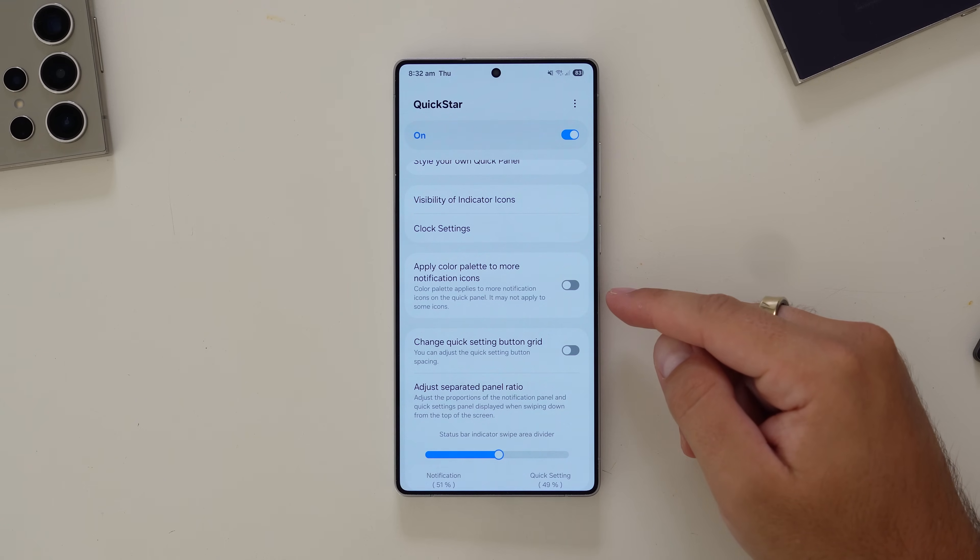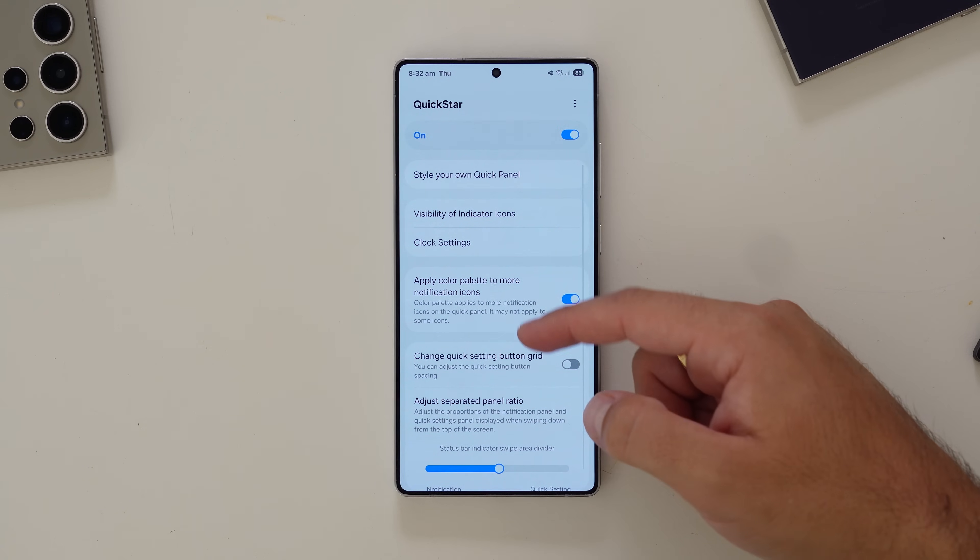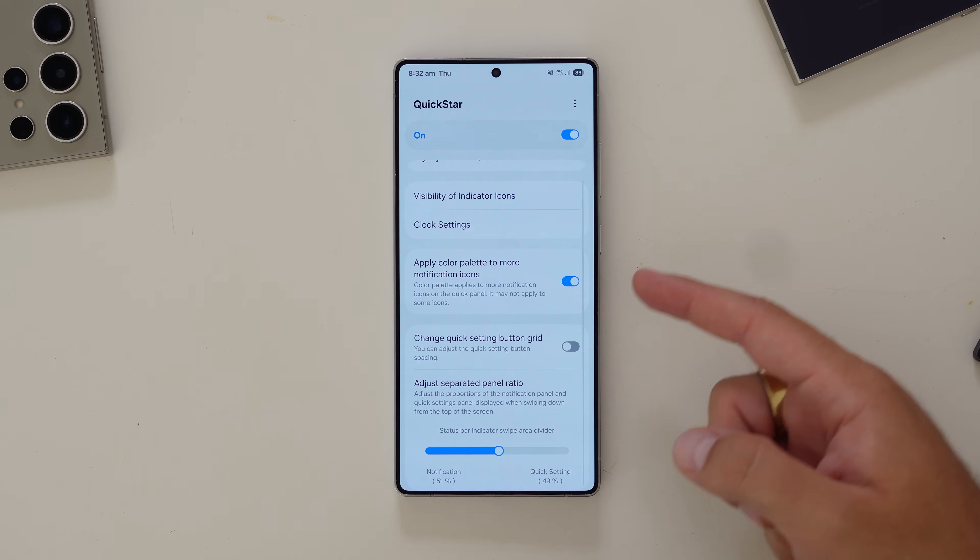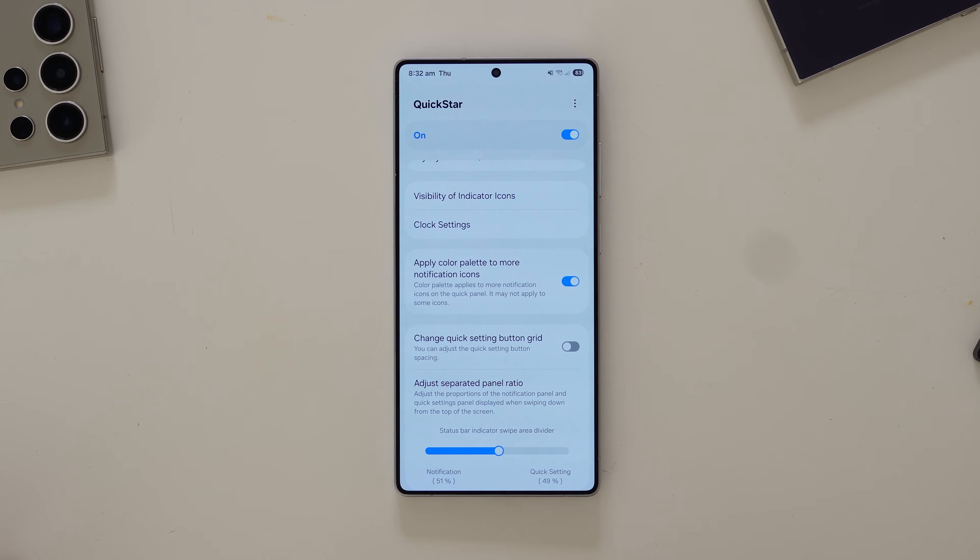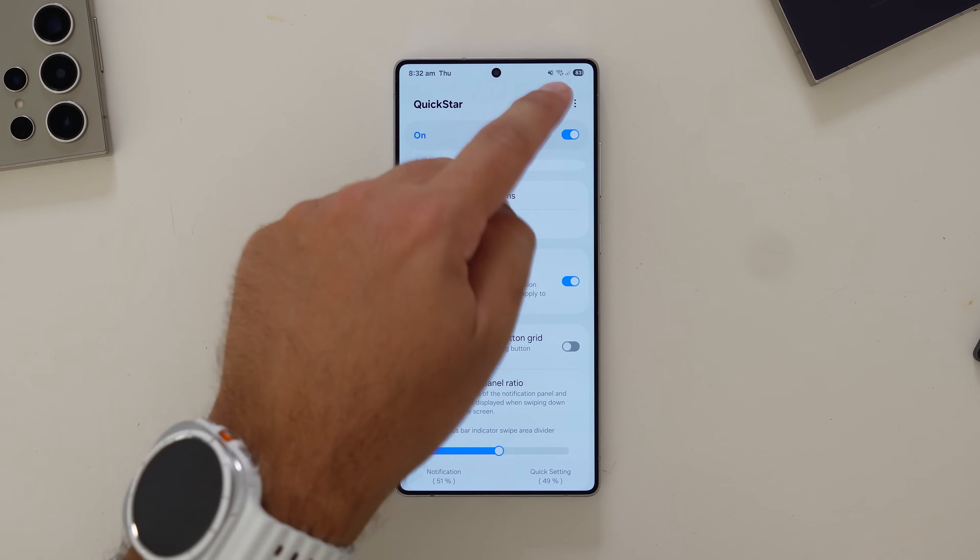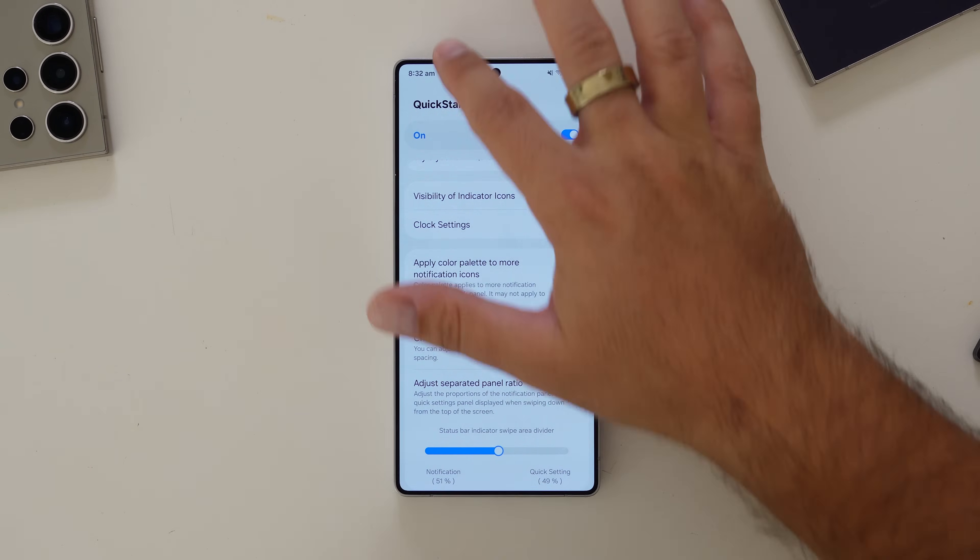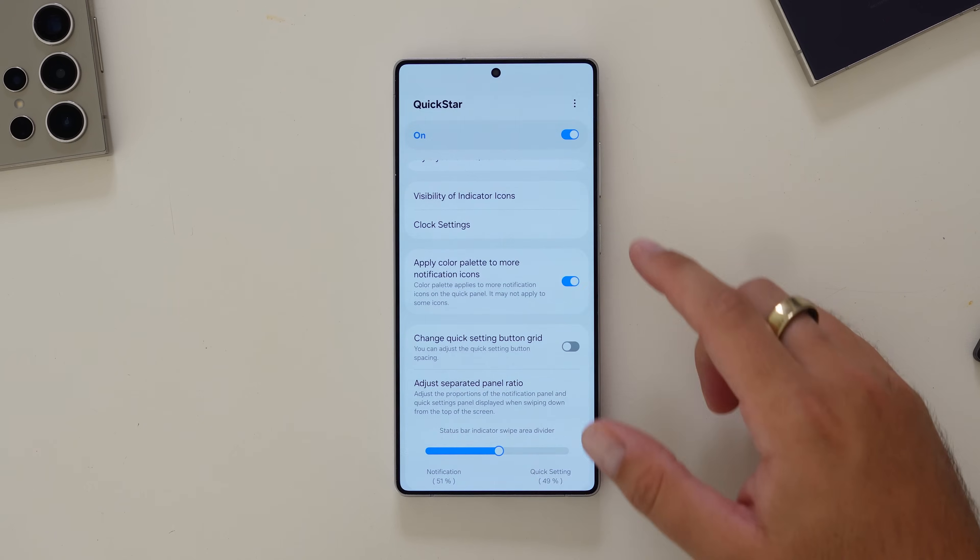Then there's a toggle here to apply the color palette from the style of QuickPanel you've created to more notification icons. The ones that sit at the top, that can be a thing that happens.